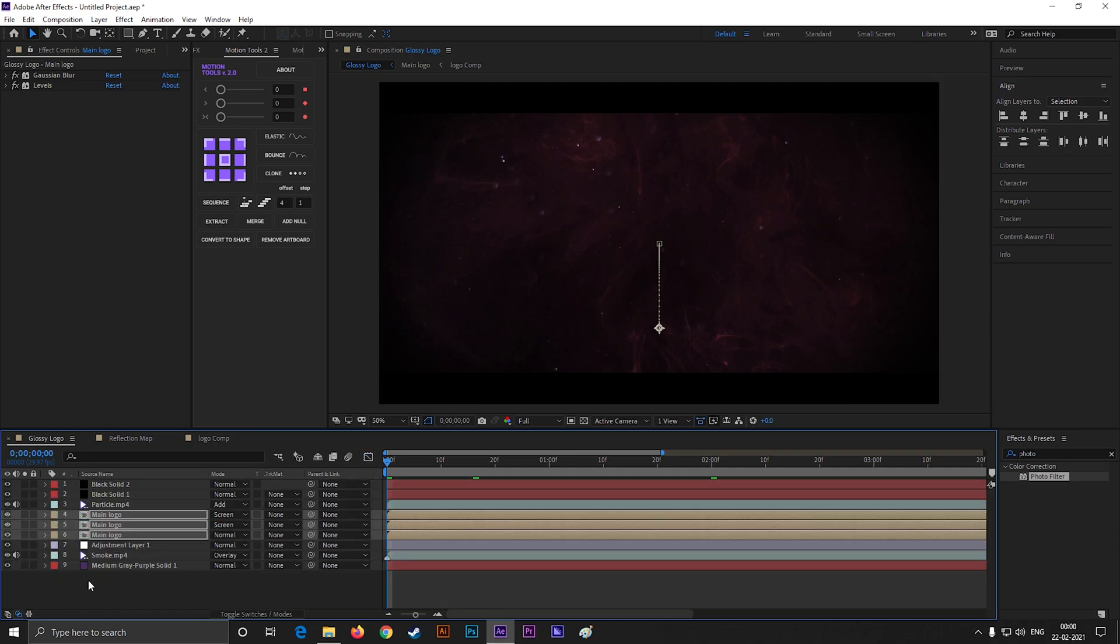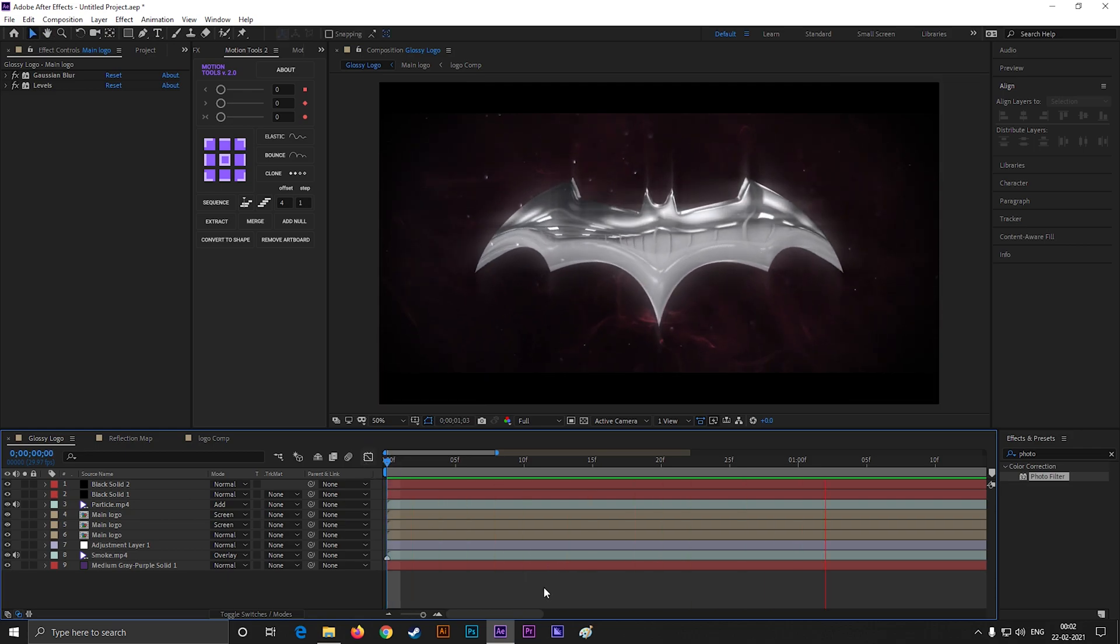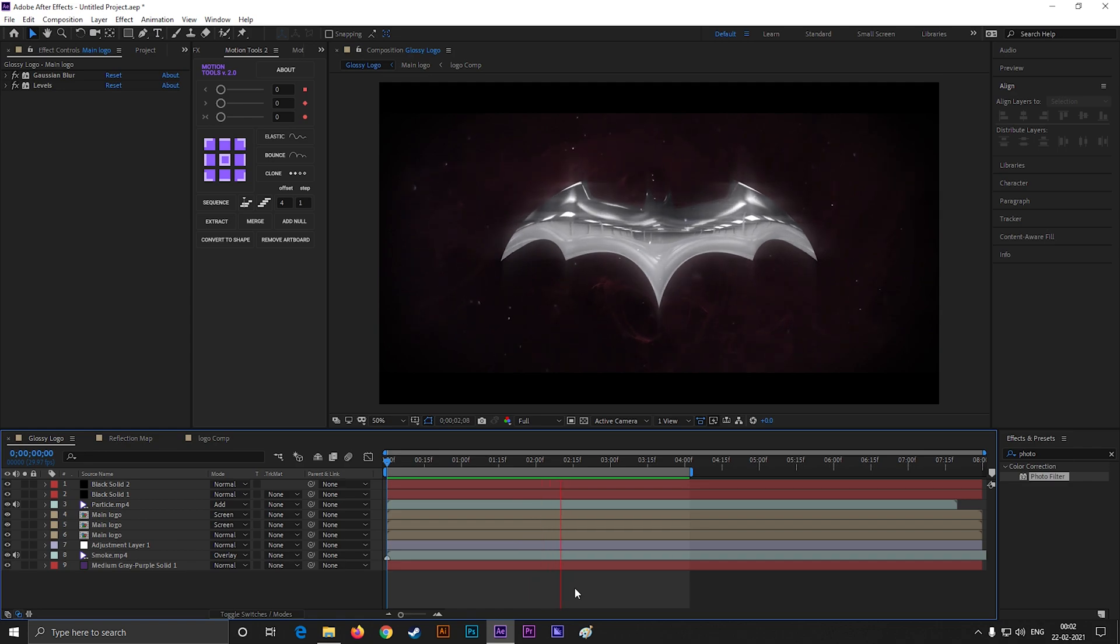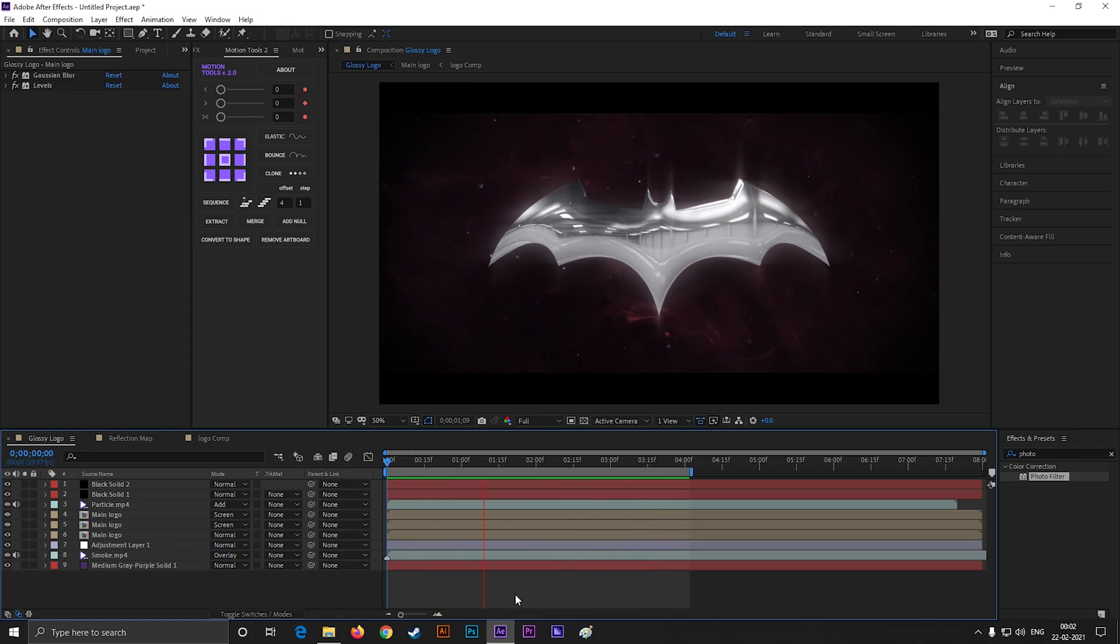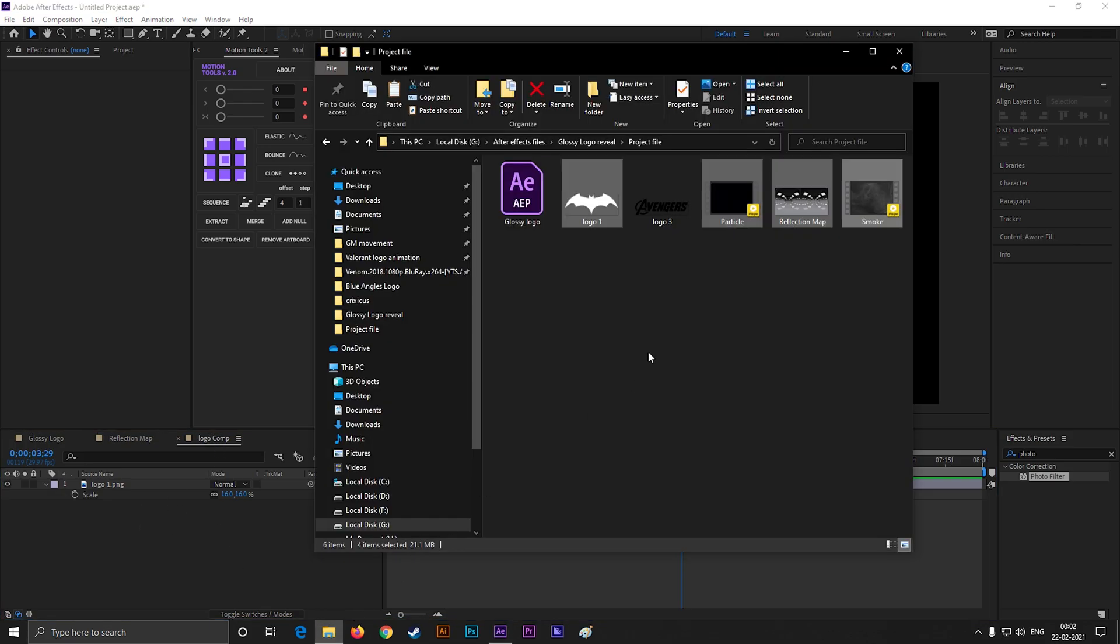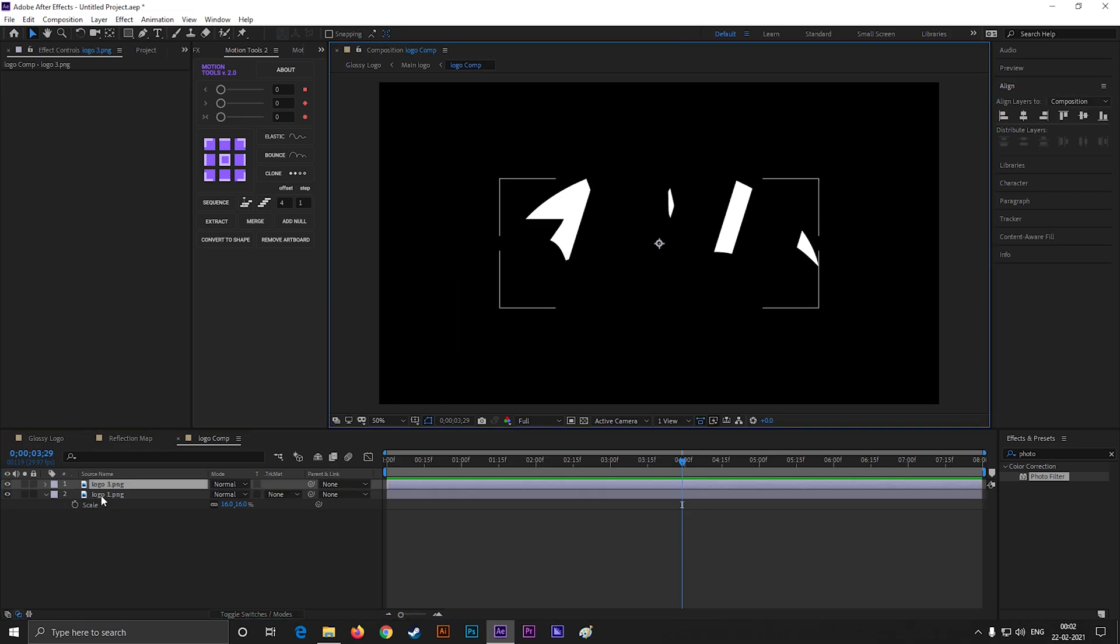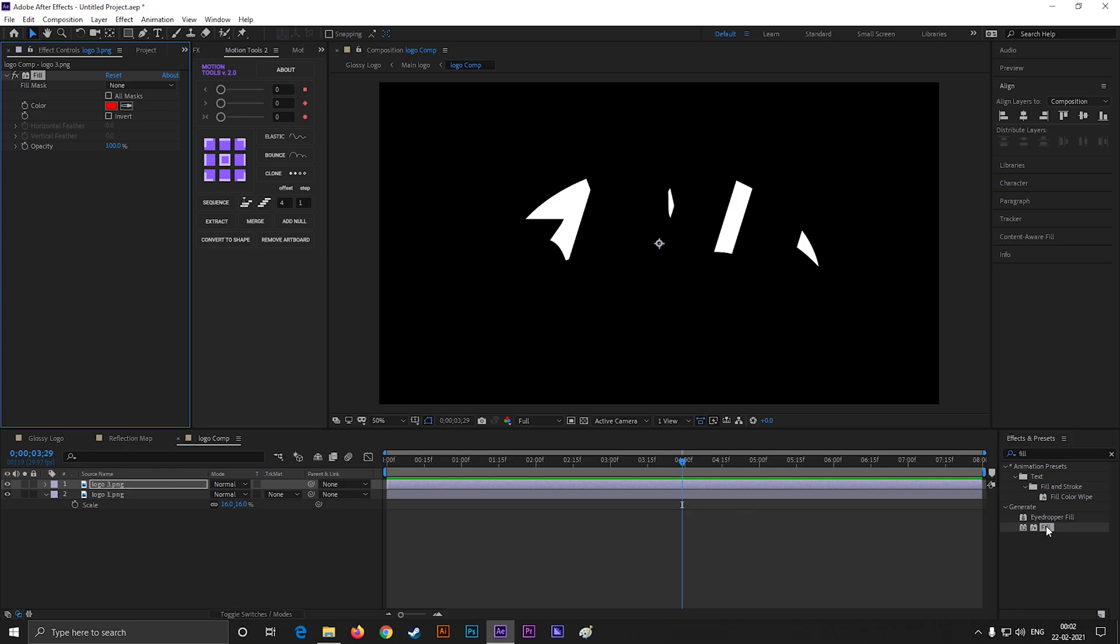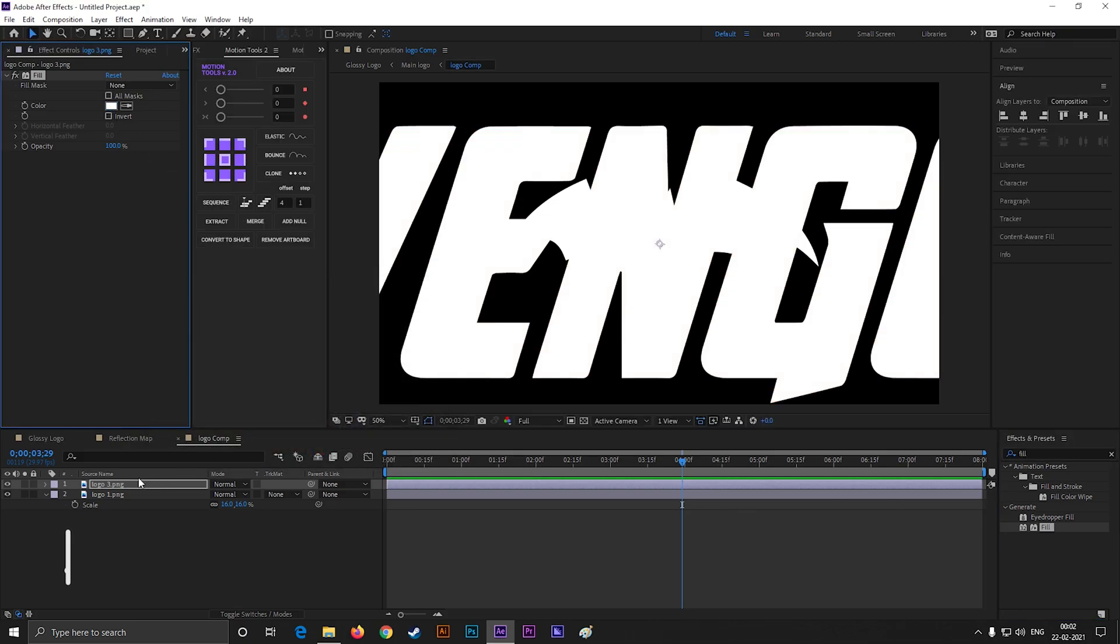Press spacebar to RAM preview this. Nice, this looks great to me. By the way, you can replace this logo with any other logo. Just go to the logo comp and replace this logo with any other logo. But make sure to change the logo color to white for better results, just like this.